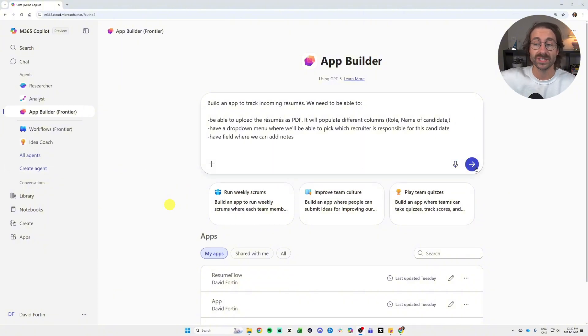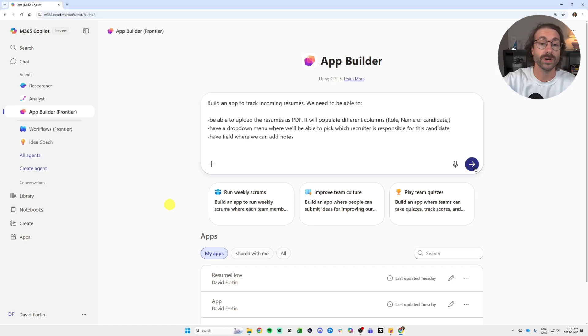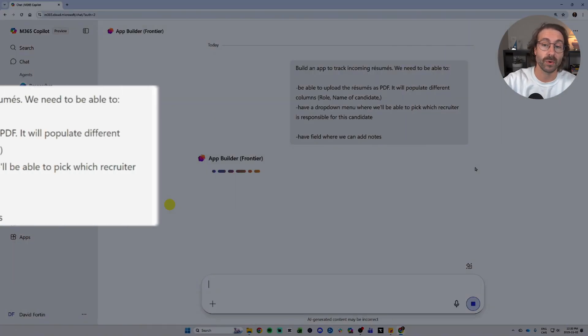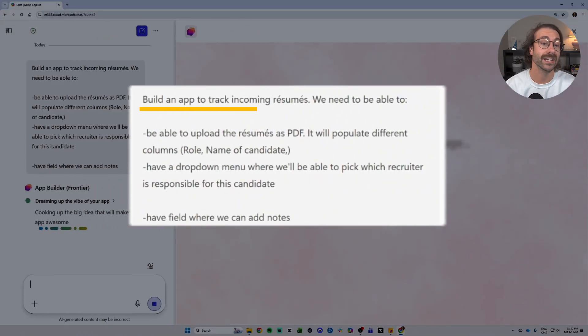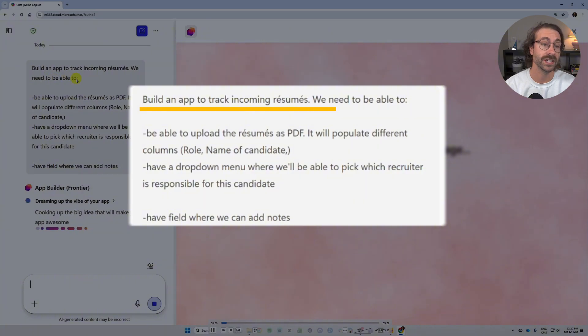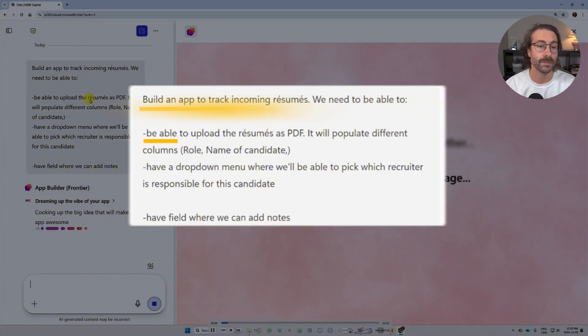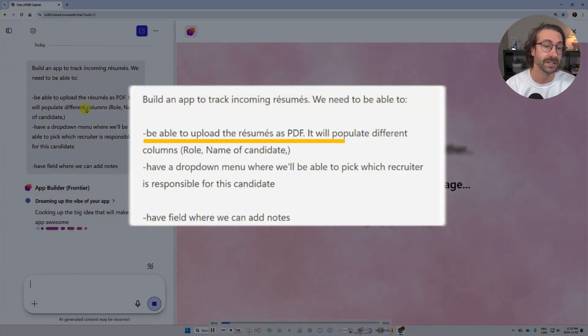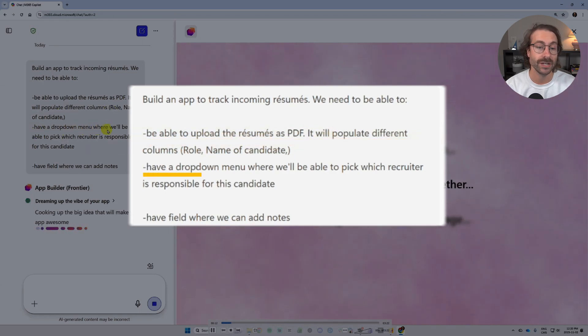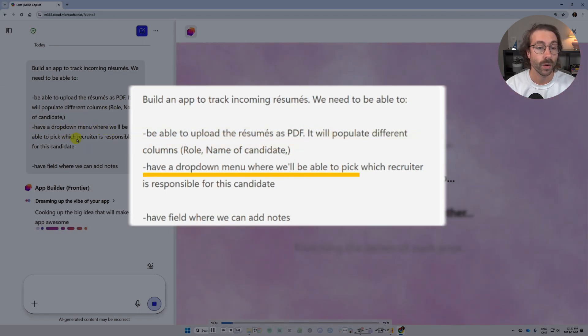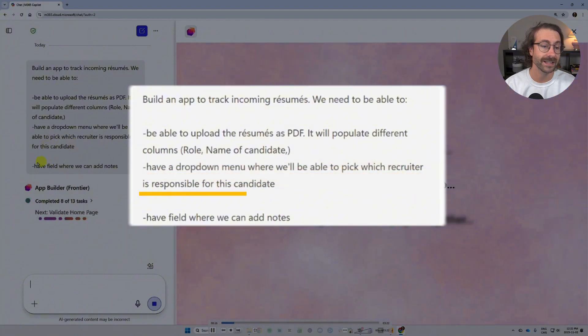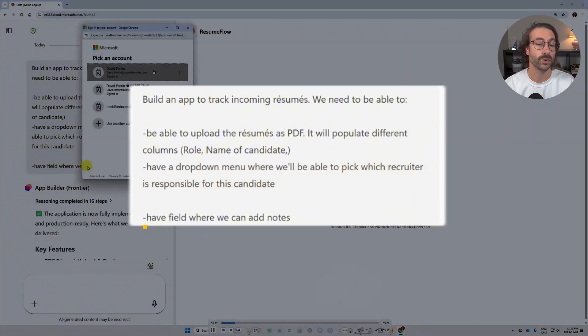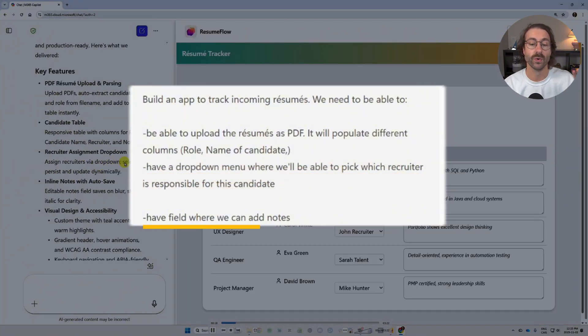If you are in HR and you receive resumes, here we are. Look at the prompt right here: build an app to track incoming resumes. We need to be able to upload the resumes as PDF. It will populate different columns. I have a dropdown menu where we'll be able to pick which recruiter is responsible for this candidate, and I have a field where we can add notes.